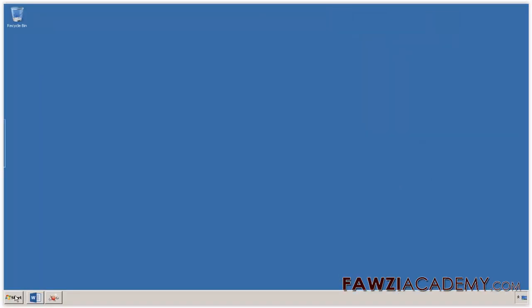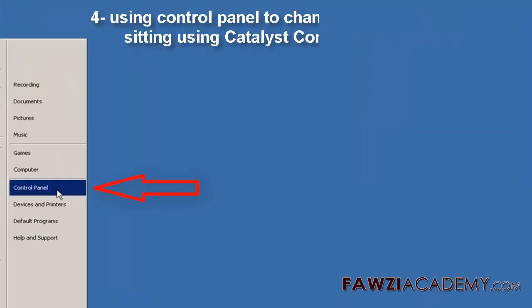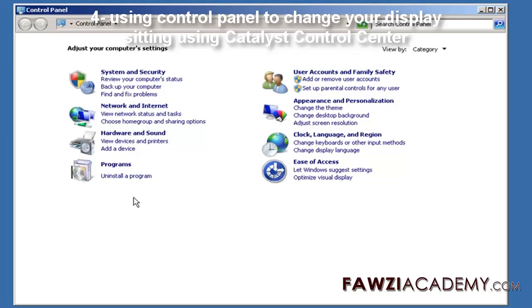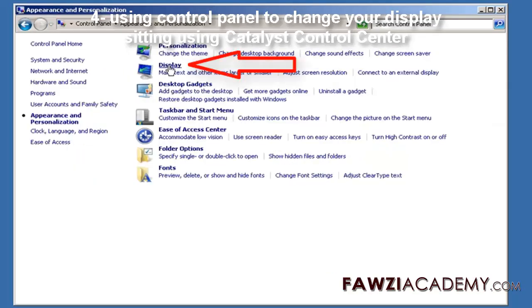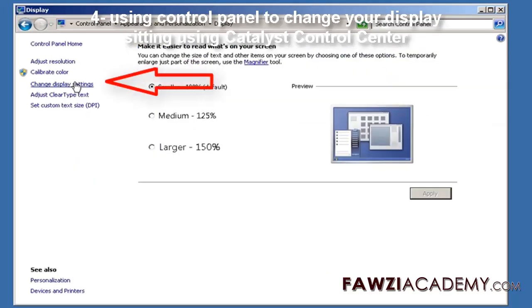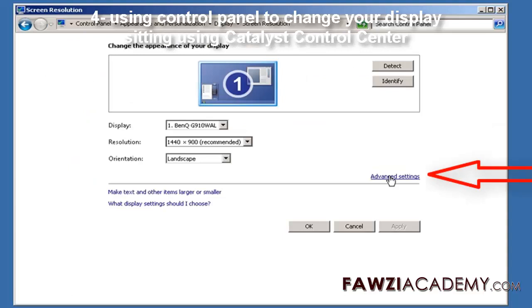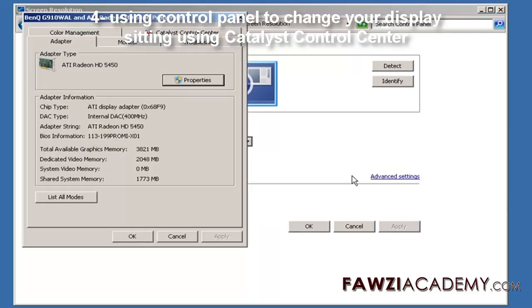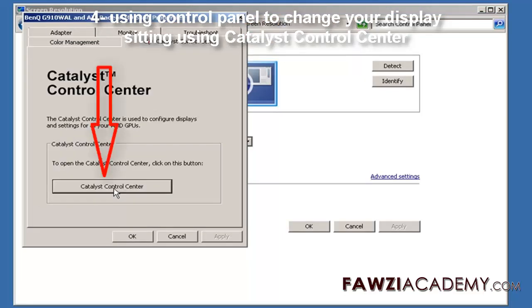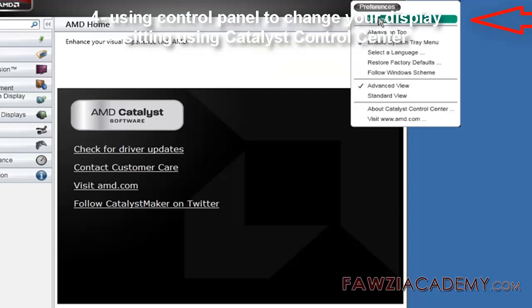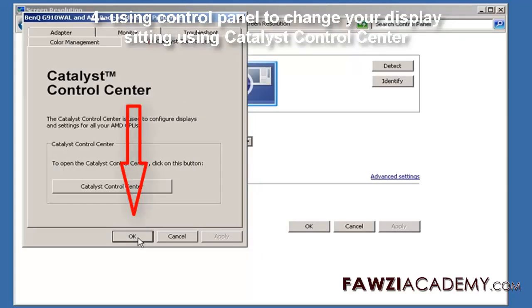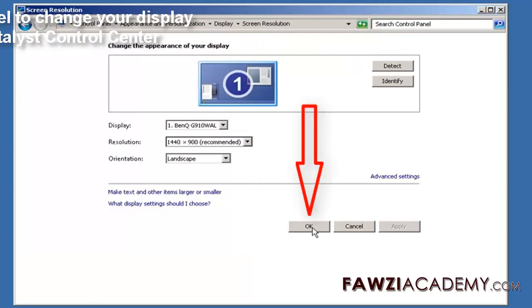Four: using Control Panel to change your display settings. Thank you for watching Fozzie Academy. Please like, subscribe, share this video, and visit our website fozzieacademy.com.